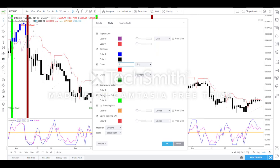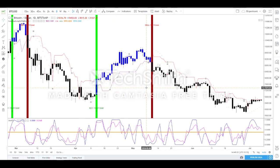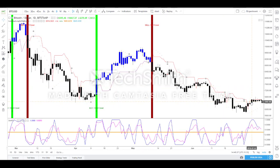These are all the basic settings available, which can be used very effectively to take a buy or sell trade. Now let us see how this indicator can be used to actually take a trade.